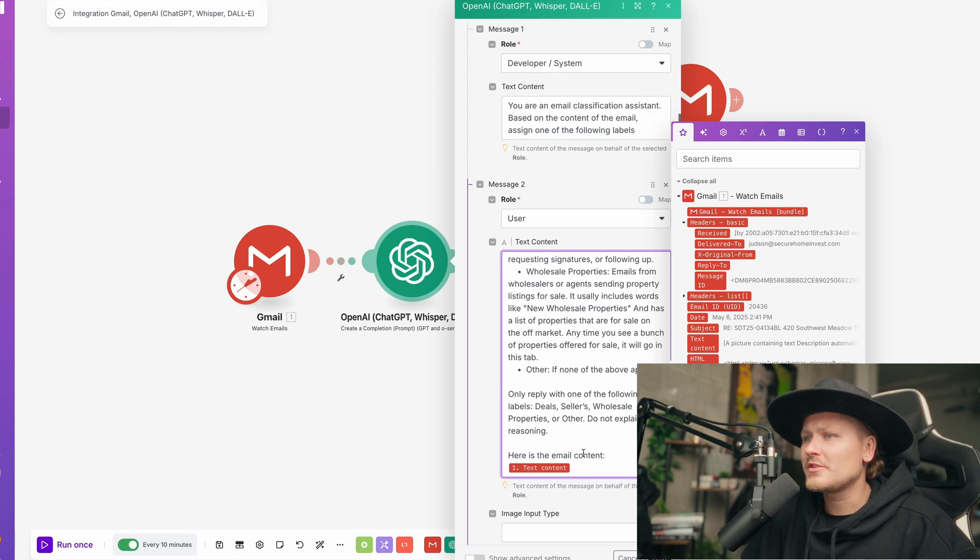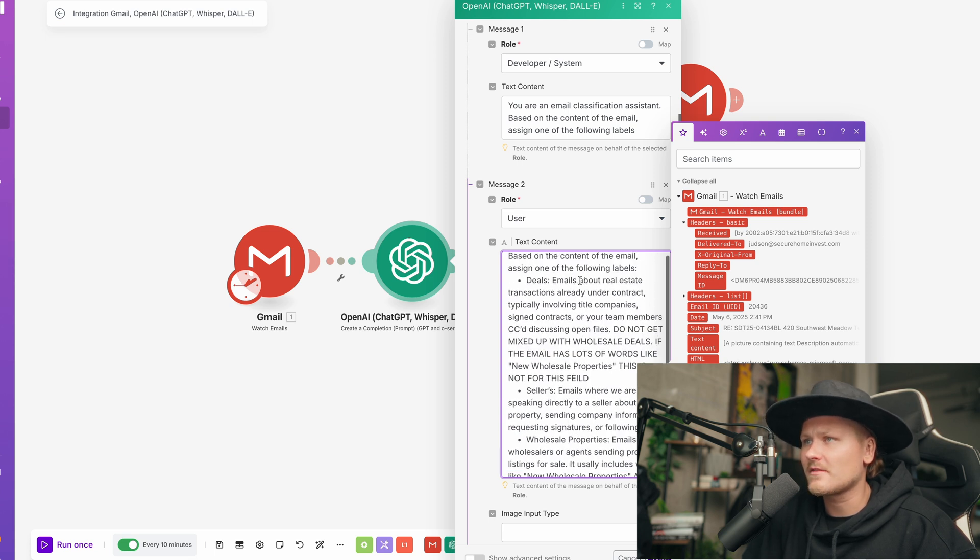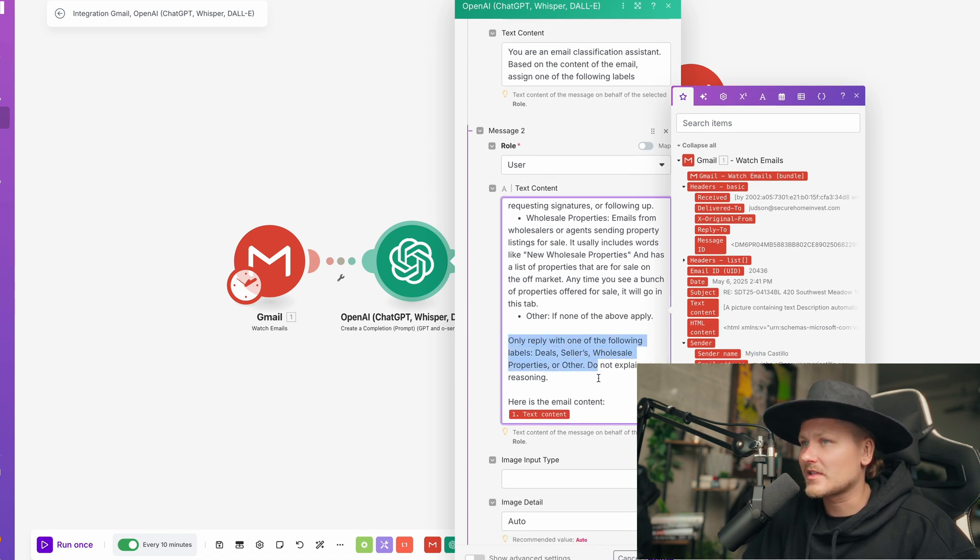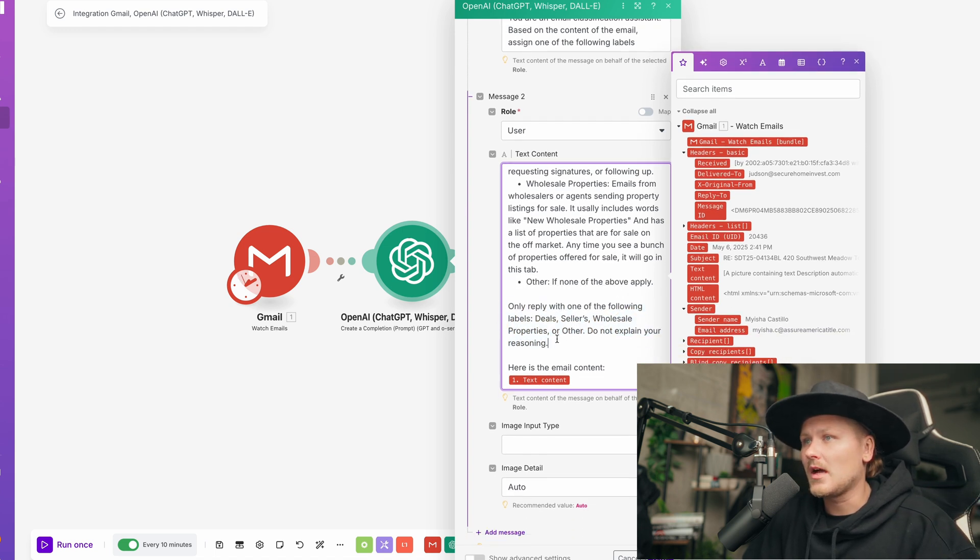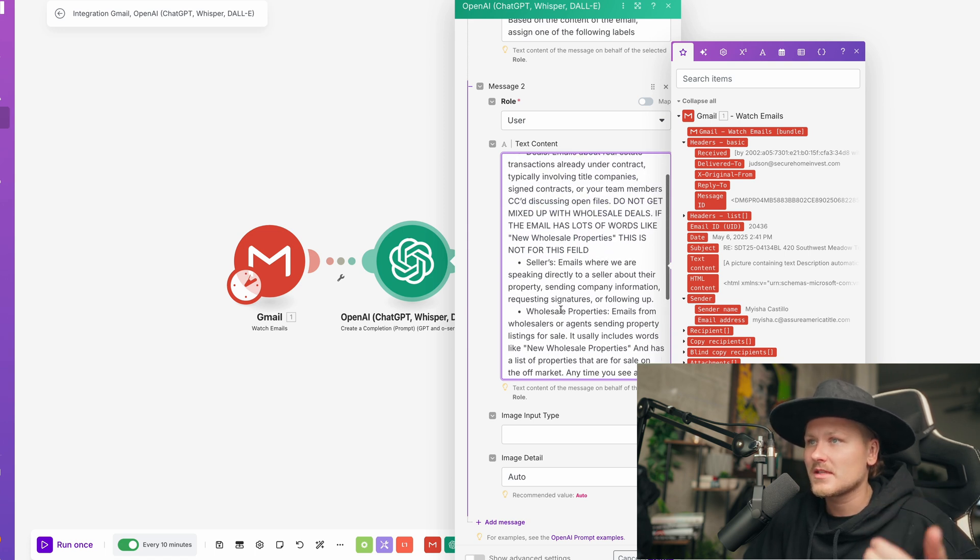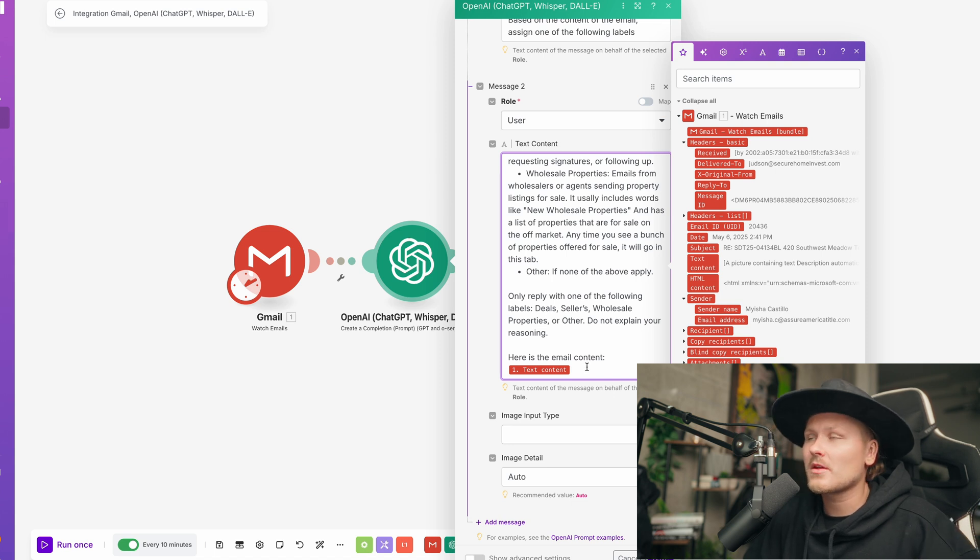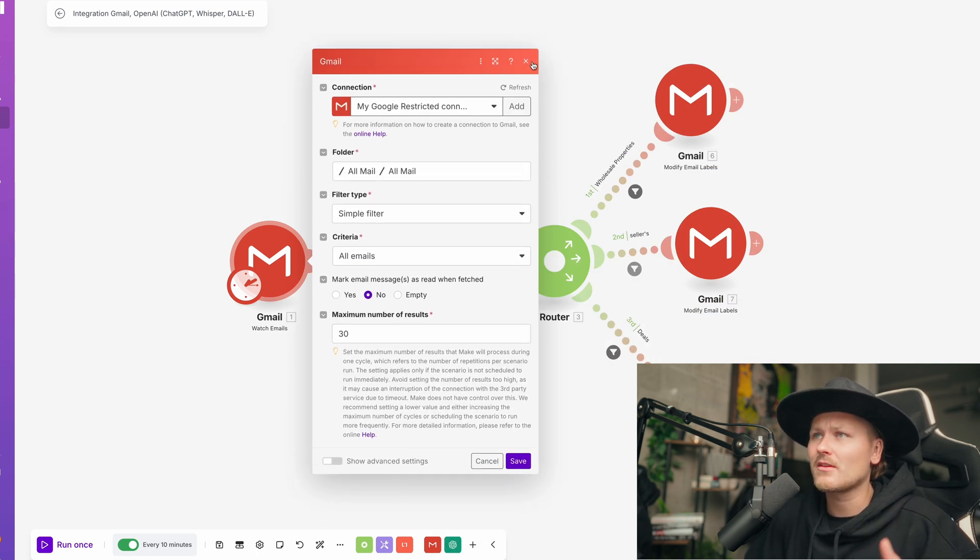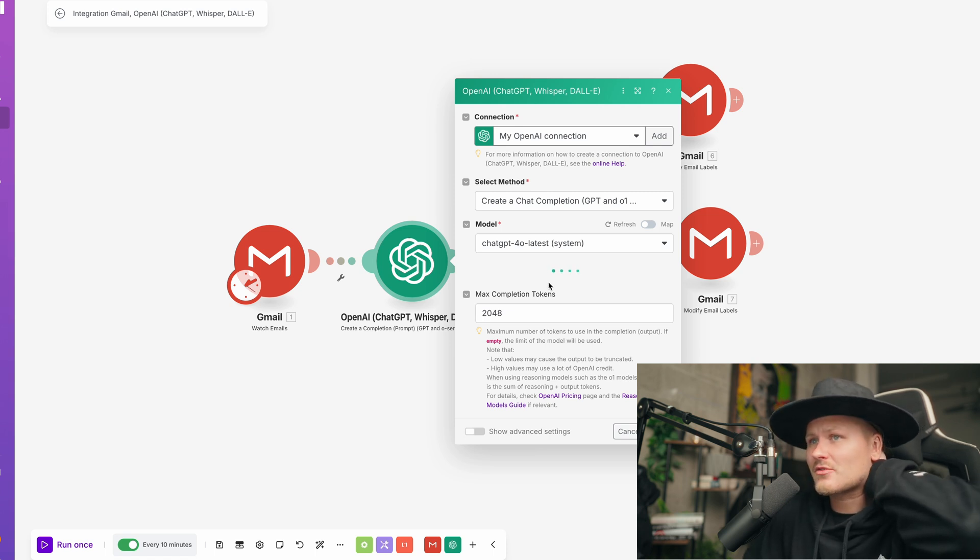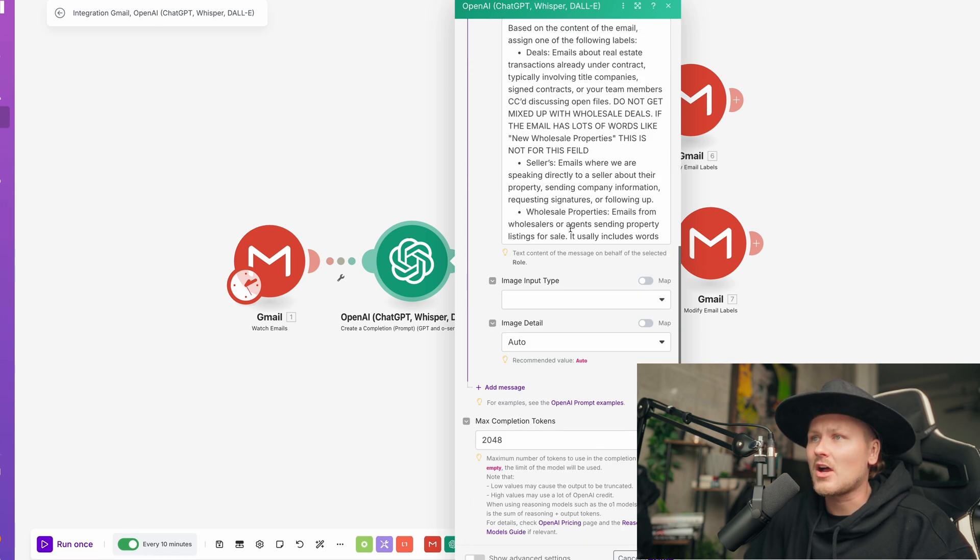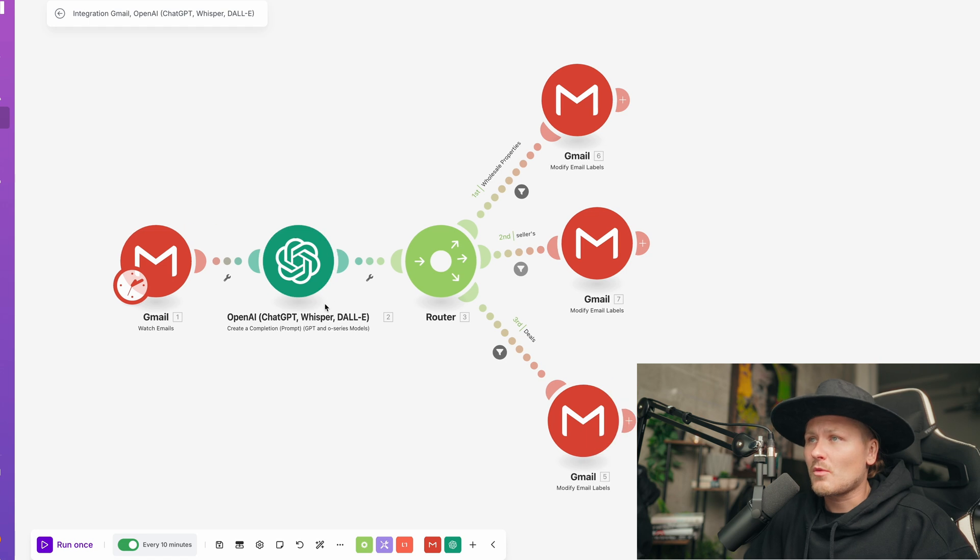So once we do that, you're going to say, based on the content of this email, assign to the following labels, go ahead and give all those different potential labels. Only reply with one of the following labels. This is important. You don't want it to label two or three or four different at the same time. And do not explain your reasoning. All we want to do is just give it that output, either wholesale properties, other sellers or deals. And then you're going to read the email context. So if you're familiar with make.com or if you're not, once this scans, it'll spit out information of one potential email and then you'll be able to link the potential email that it scanned from the original email. If you don't have this option yet, you'll need to process it and run it once. Let this little check mark up here go green and then you'll be set.